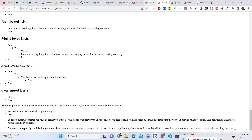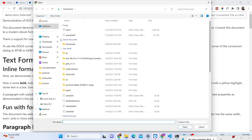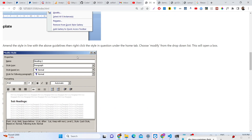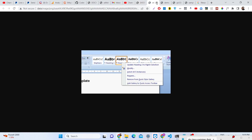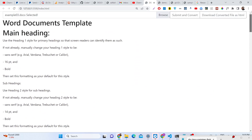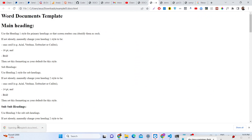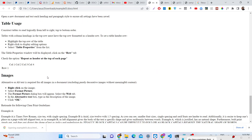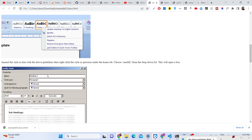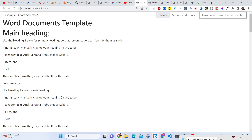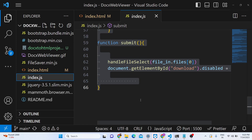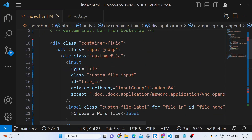So you can select any document, click on it, and it will show you the live preview — this will also include images as well. And if you click download, the file is converted to HTML. This is a really easy converter that allows you to convert your Word documents into HTML and also live preview your Word document files in the browser. Let's start building this application — the source code is given in the description of the video.